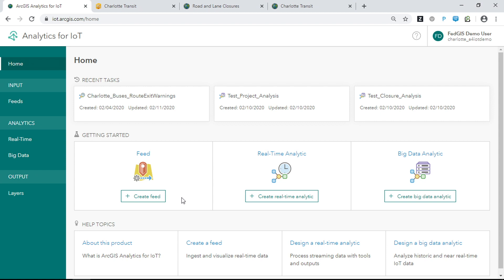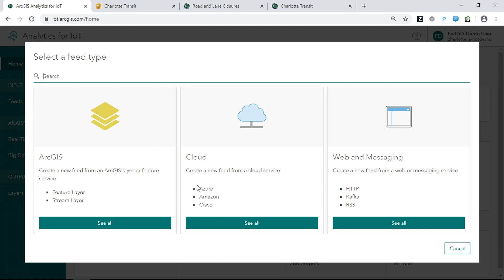Analytics for IoT is an authoring environment for feeds and analytics, which not only ingest information, but transform it, enrich it, and take action along the way. The first thing we're going to look at is creating a feed — a guided experience designed to help you bring in your real-time data successfully every time. You get started by choosing what type of feed you want to create, whether it's coming from ArcGIS, a cloud platform, or a web messaging system.